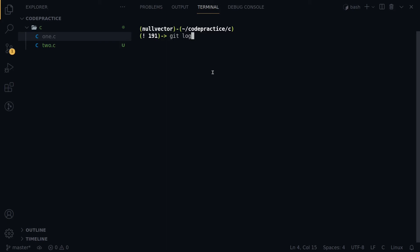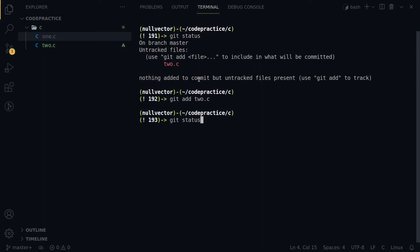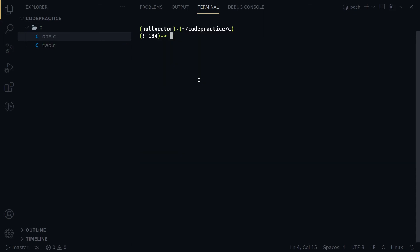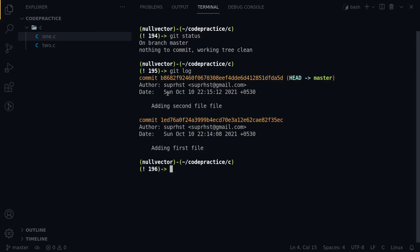Now if I run git status again, you can see there's still one file that hasn't been committed. I'll follow the same process: git add 2.c, then git commit -m 'adding second file.' Now we have two tracked files. Running git status shows nothing to commit — everything is clean. I can check git log to see the list of commits: there are two commits, the second one and the first one.